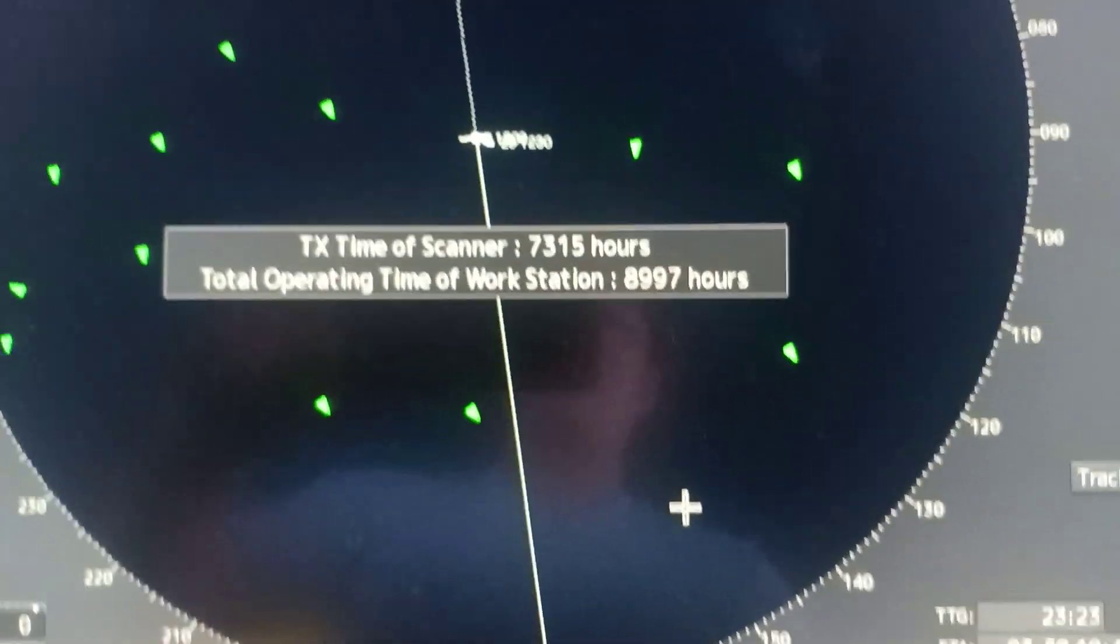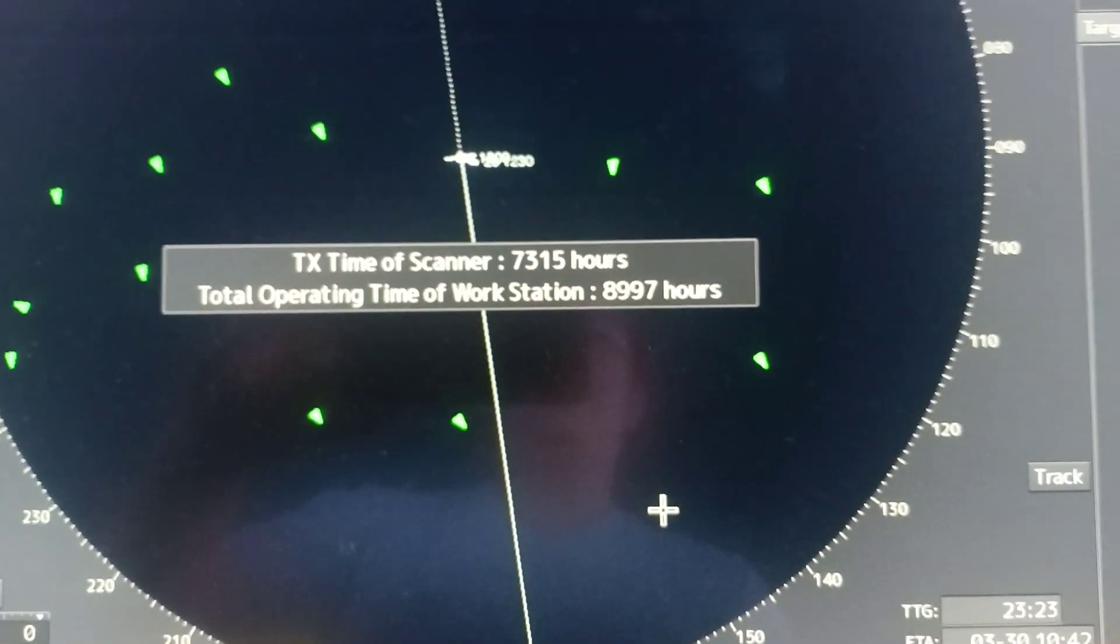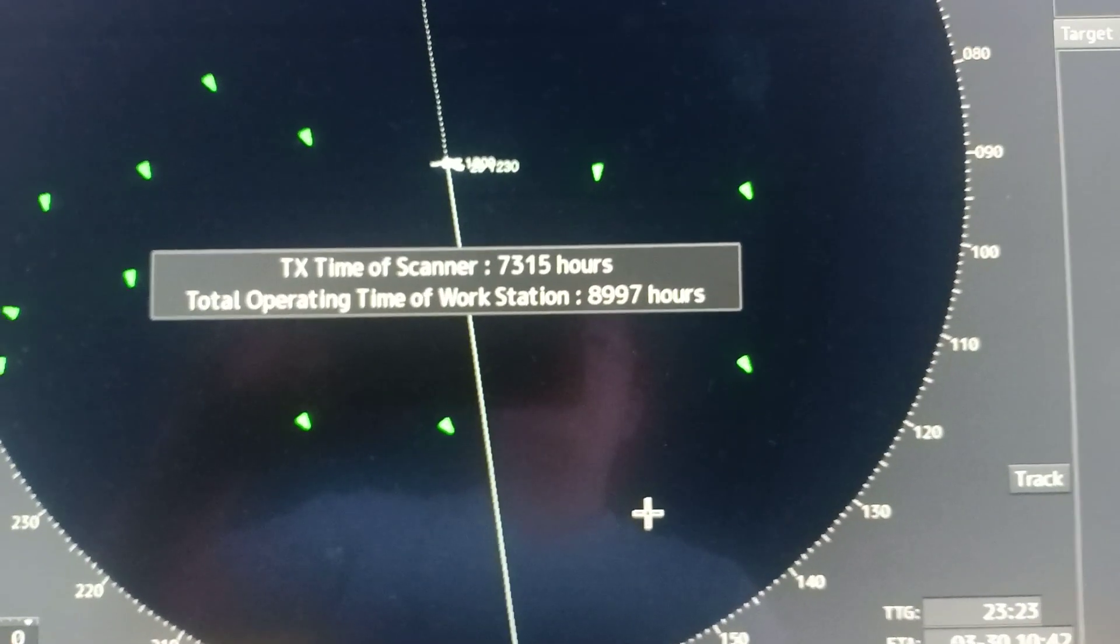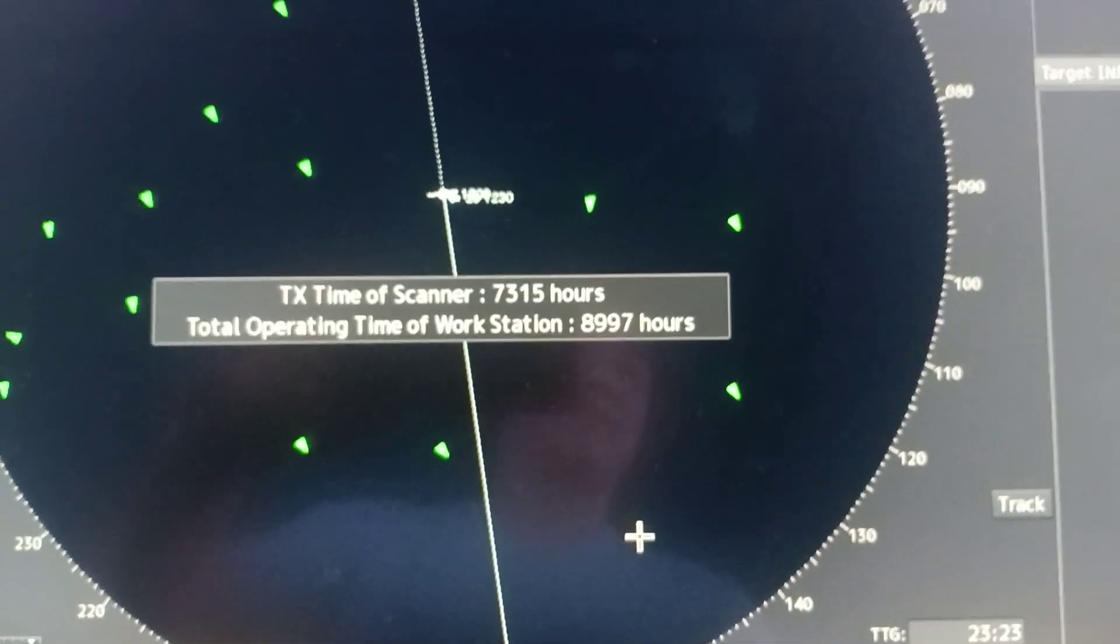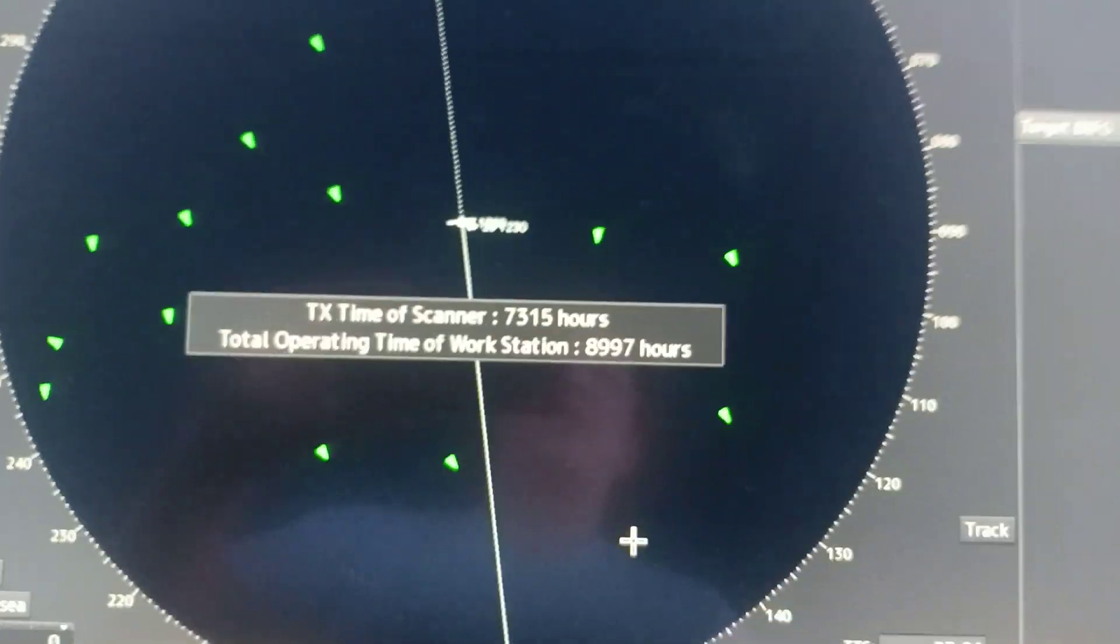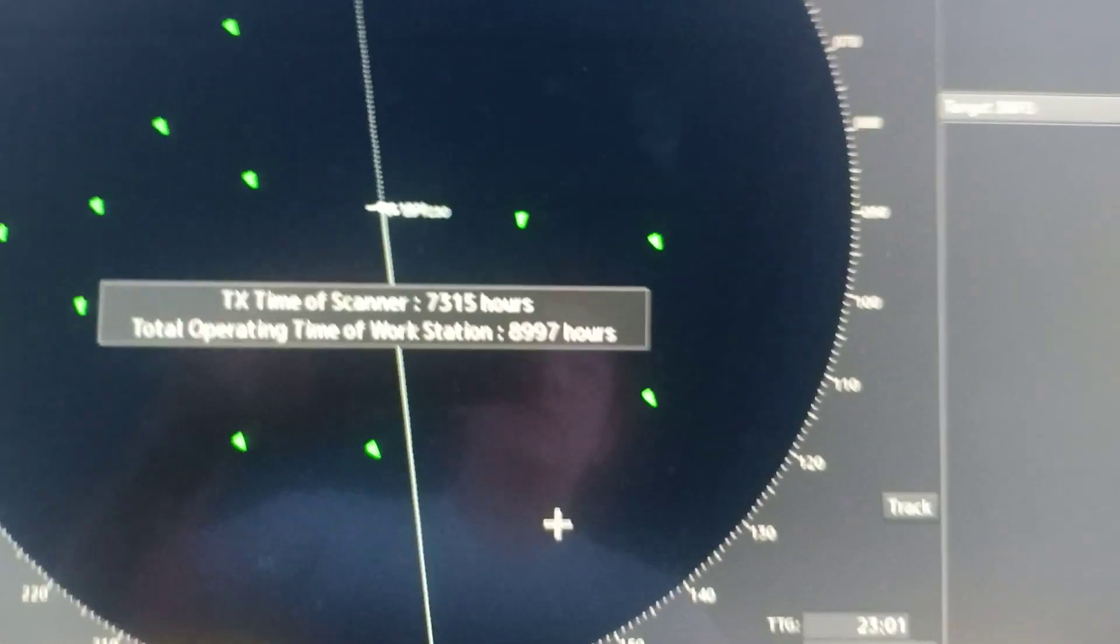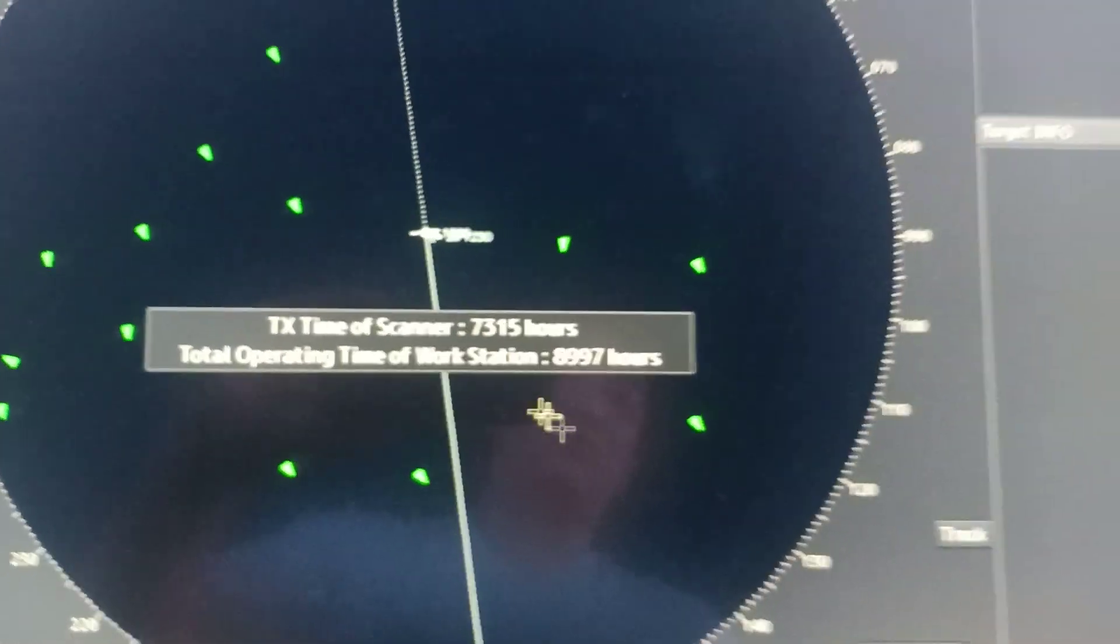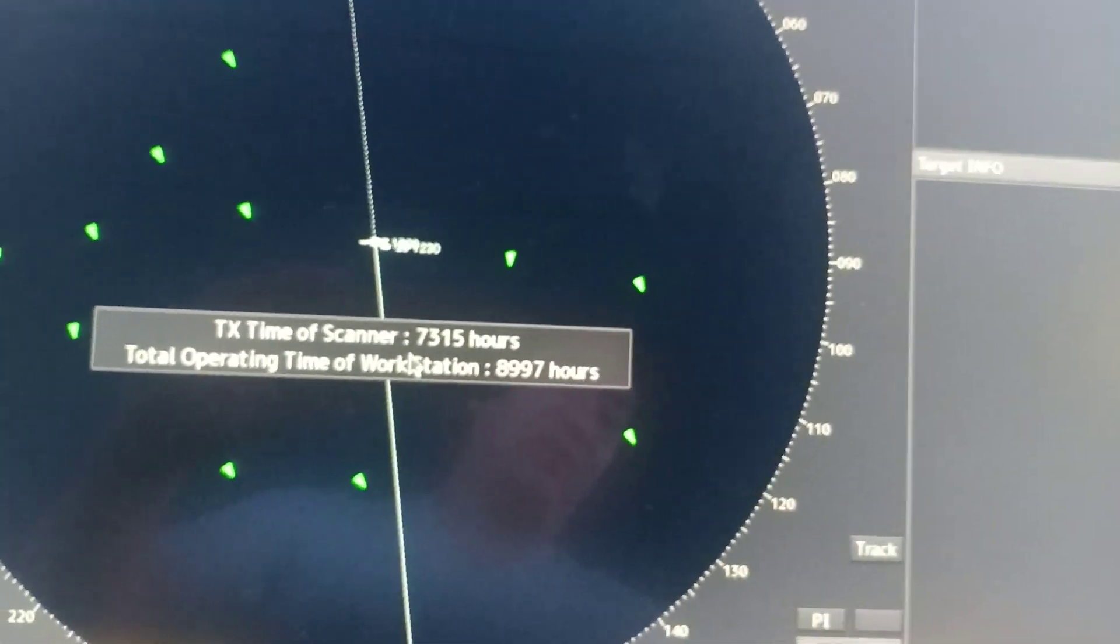The total operating time of workstation is 8,897 hours. For this blog, I'm just going to show you how to reset the transmit time of your scanner. With that, go to the menu, click menu and then click drop down.